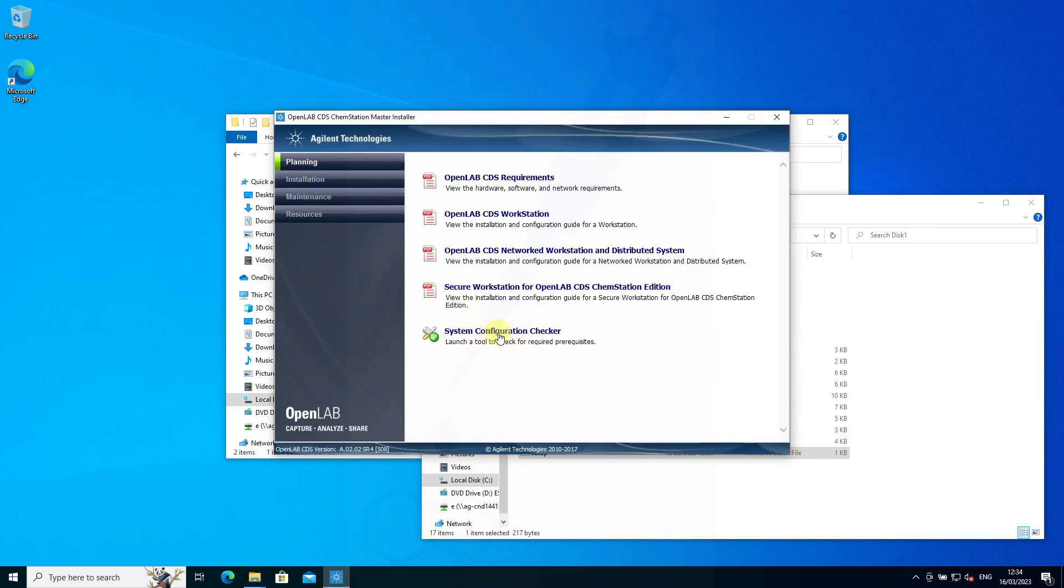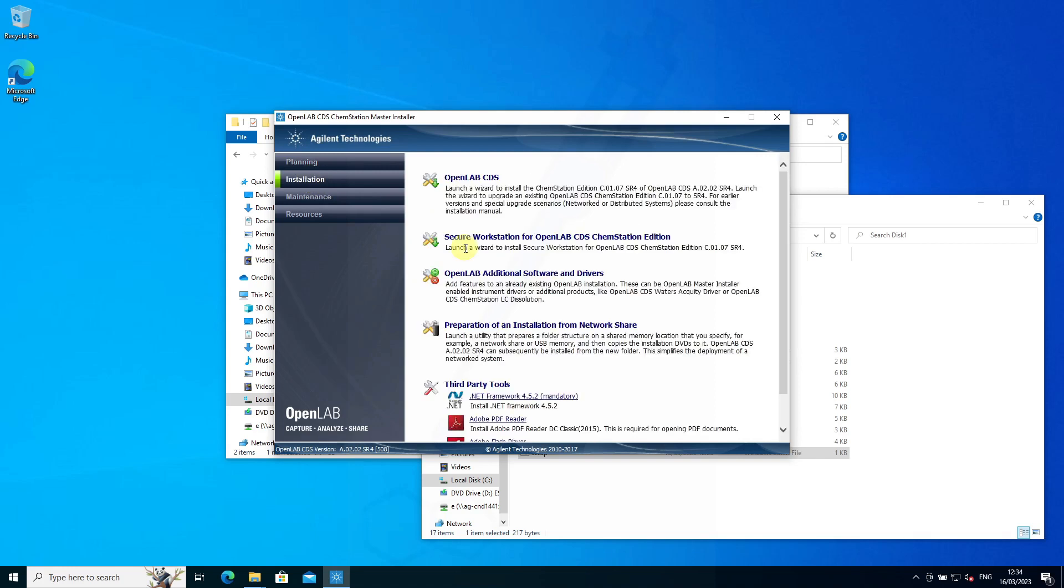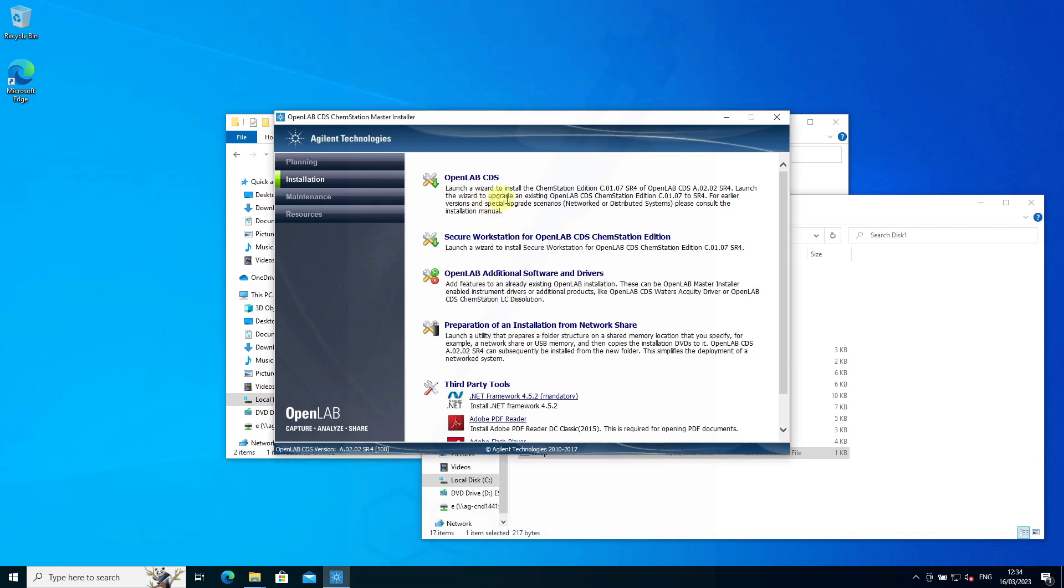We're not going to run through the system configuration checker. It might be useful if you want to launch that tool to check required prerequisites. We're going for OpenLab CDS installation, which will also do a system preparation check and system verification check.